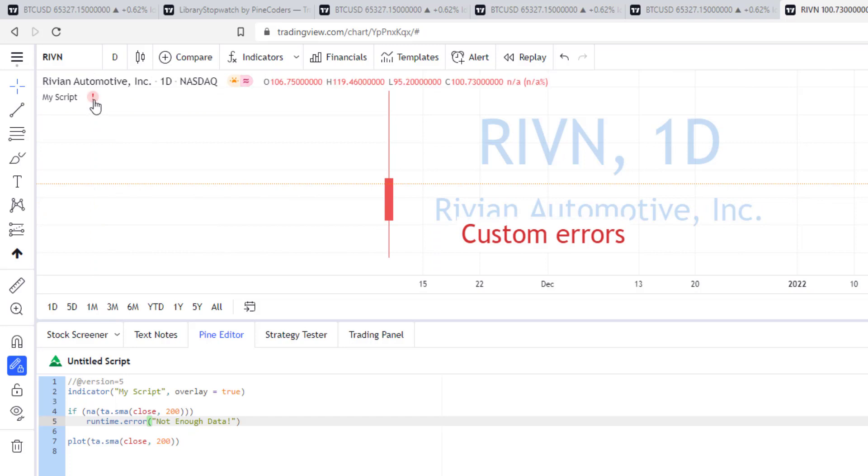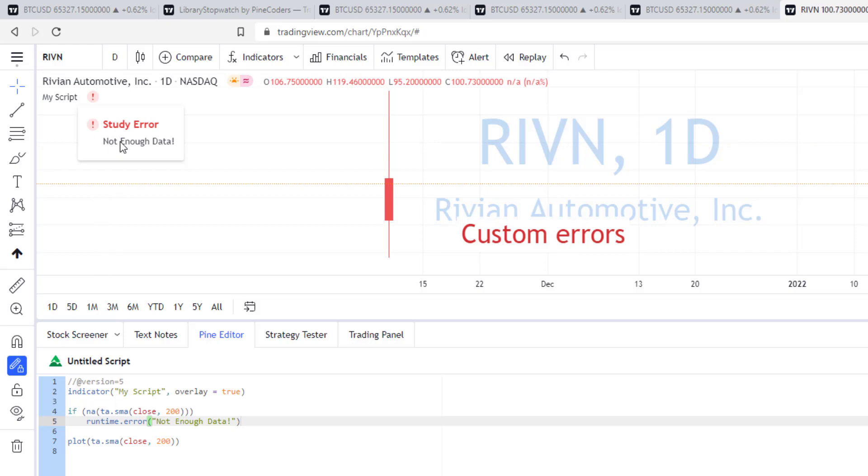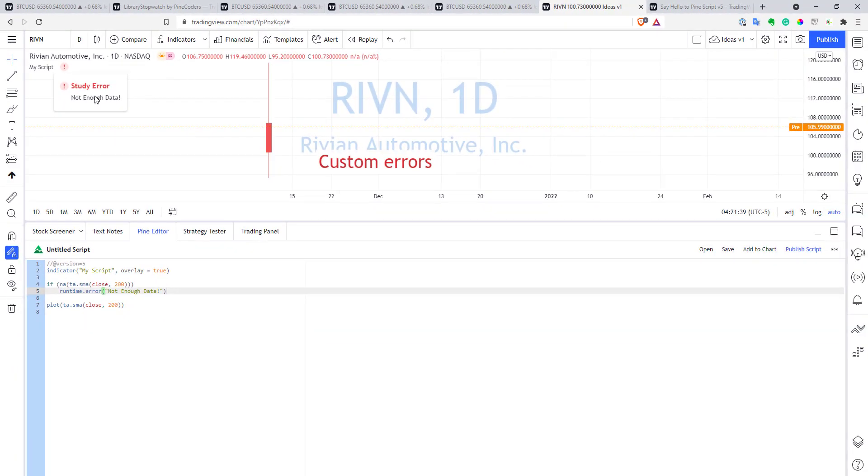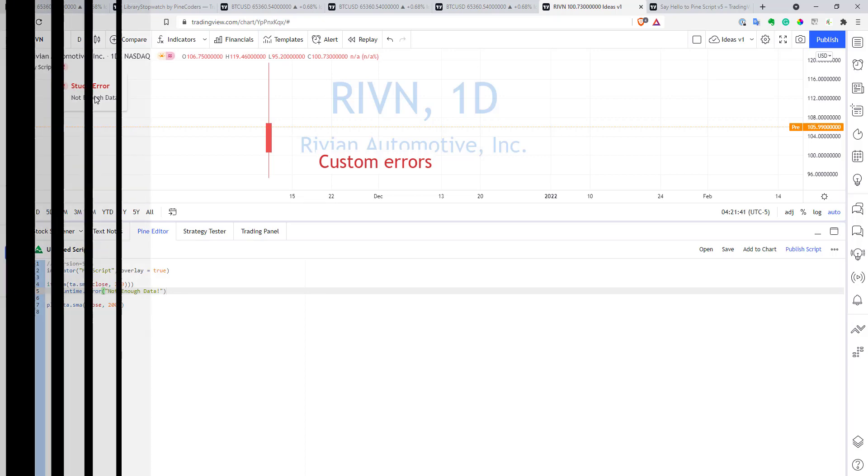And as you can see here, close to the indicator, now you see an exclamation mark, you can click on it, and you will see my custom error. So, it can be quite useful to give users some useful information, and not just to show some kind of default errors.